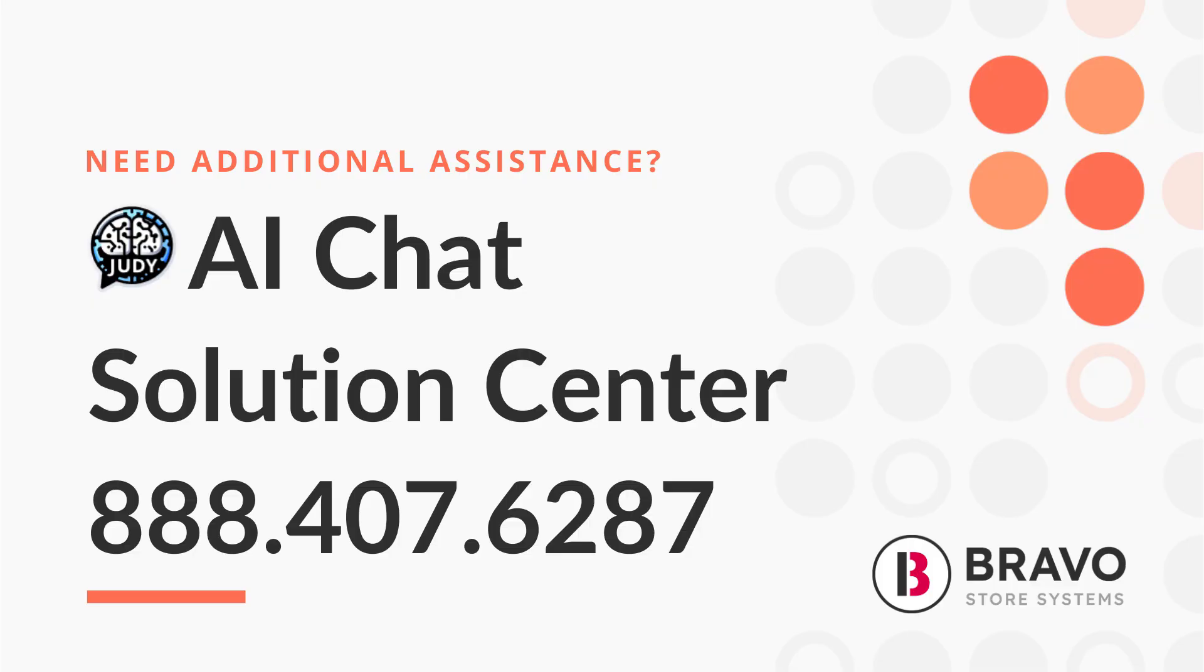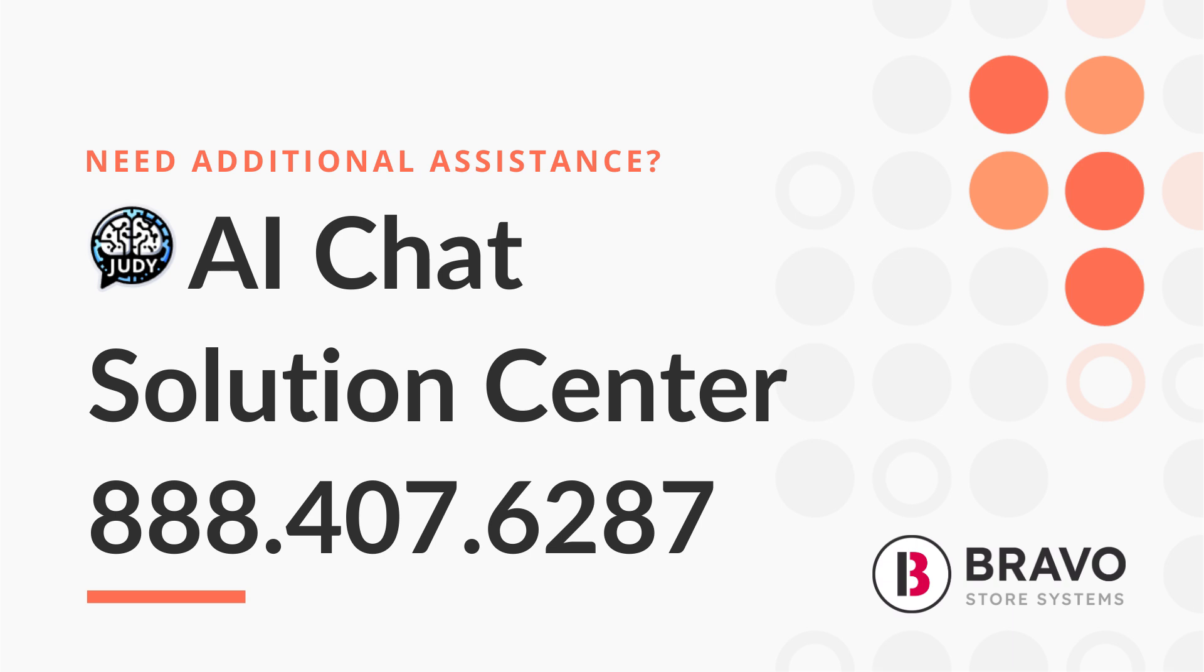Using purchase orders in Bravo isn't just about placing orders. It's about taking control of your inventory, making sure your business runs like a well-oiled machine, and setting yourself up for success. Whether you're running a single store or managing multiple locations, Bravo's purchase order feature keeps everything organized and efficient, saving you time and cutting down on mistakes.